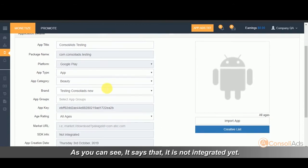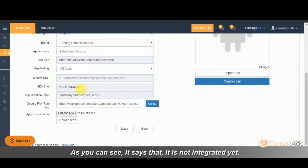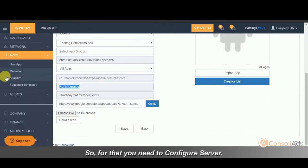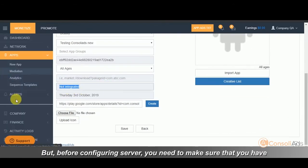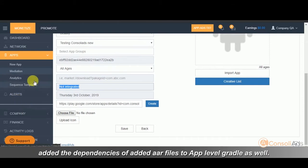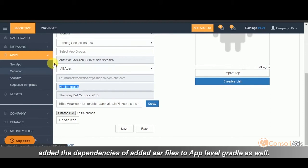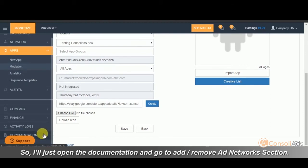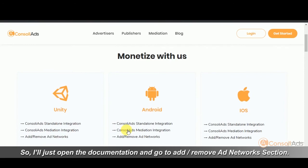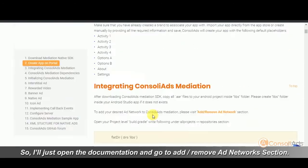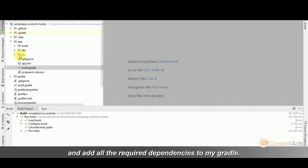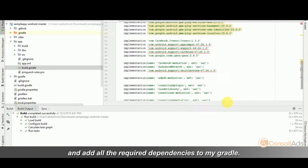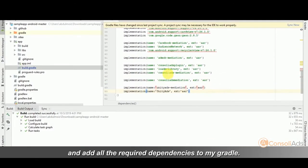As you can see, it says that it is not integrated yet. So for that you need to configure server. But before configuring server, you need to make sure that you have added the dependencies of added AAR files to app level Gradle as well. So I'll just open the documentation and go to add remove ad network section and add all the required dependencies to my Gradle.